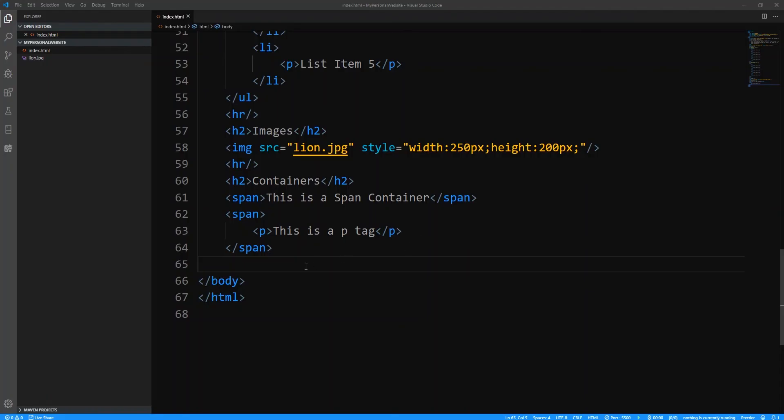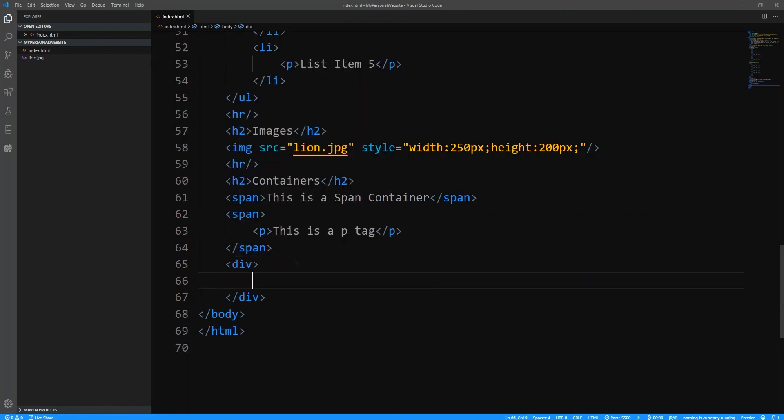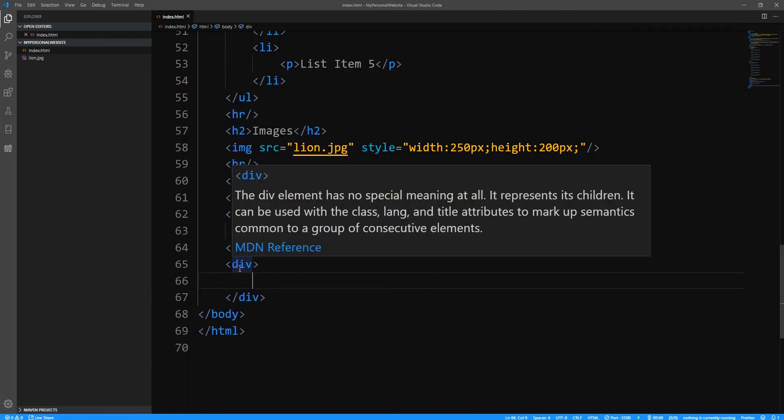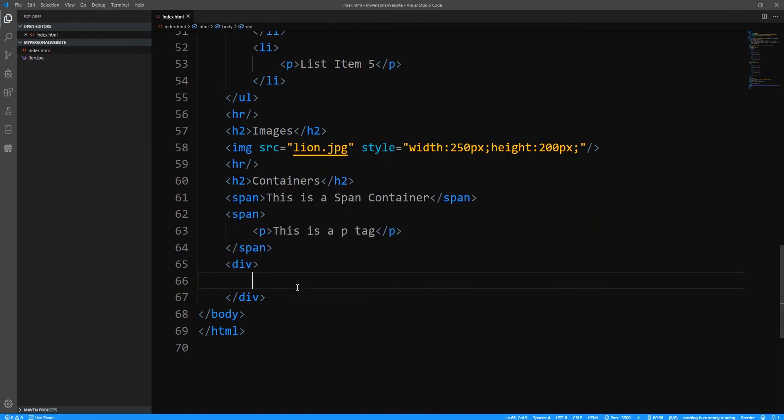Now the next container that we're going to look at is the div. So I'm going to open up and do a div tag. So div really is short for maybe divider. It has no special meaning. That's what Visual Studio Code is saying. But the fact is that it is probably the most commonly used and the most popular container tag in HTML.